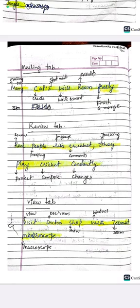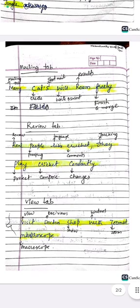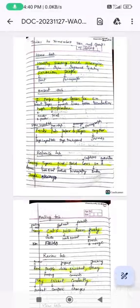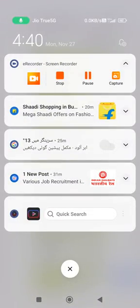For the View tab, the trick is: 'Visit Doctor's Shop With Zoomed Macroscope.' V means View tab, D means Document Views, S means Show, W means Windows, Z means Zoom, and M means Macros. Once you remember these tricks, you will find it very easy to remember the tabs and groups of Microsoft Word.